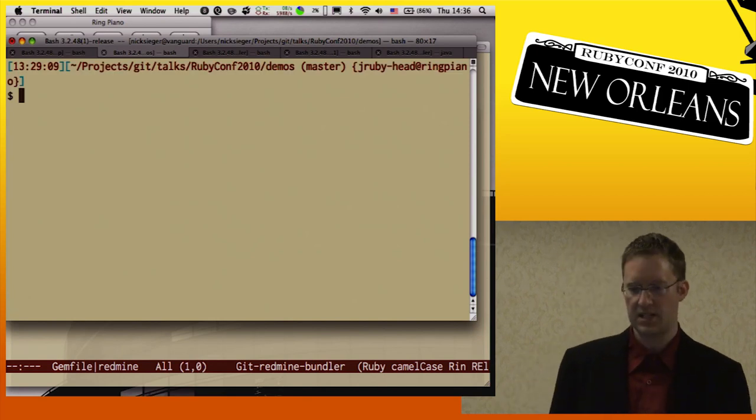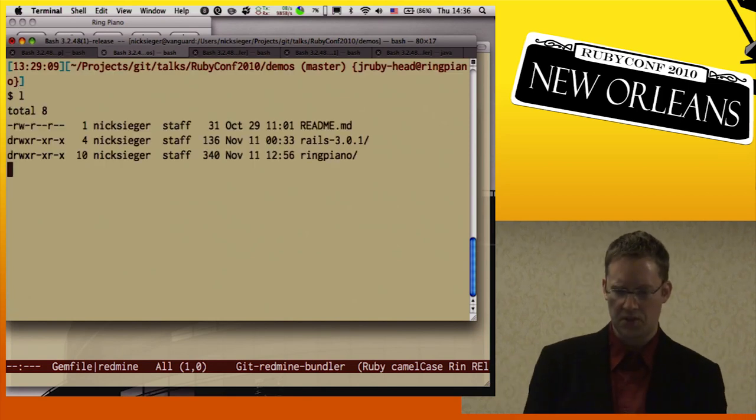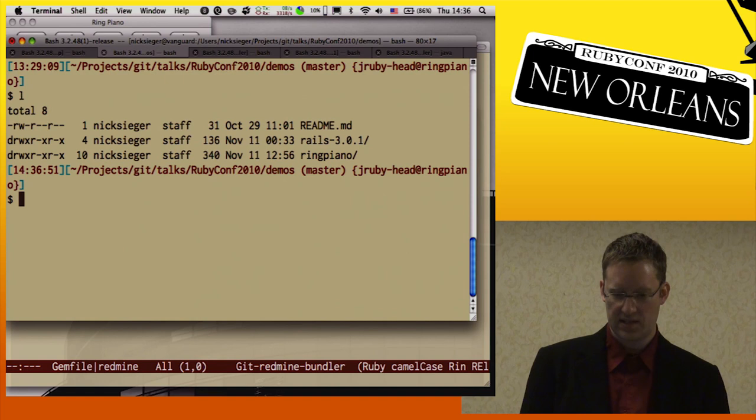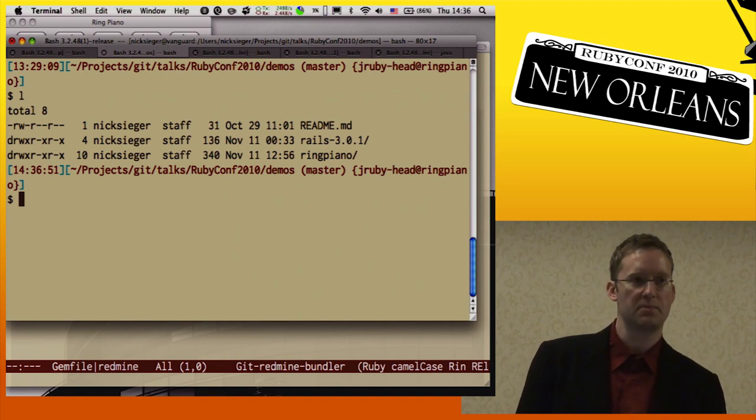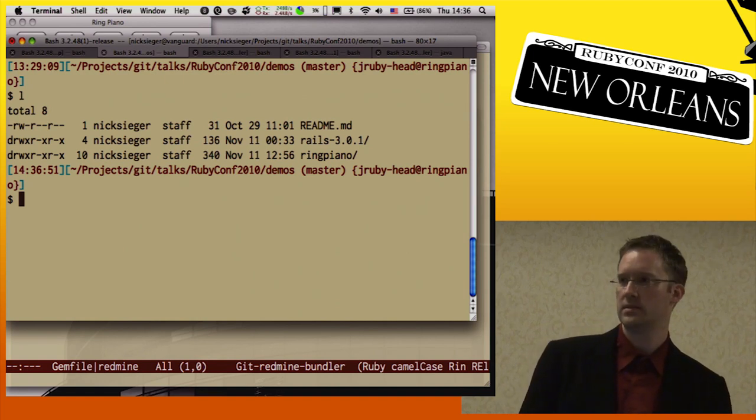Now we're getting to the piano demo. Has anybody been able to download the piano jar?